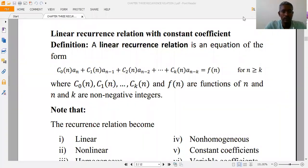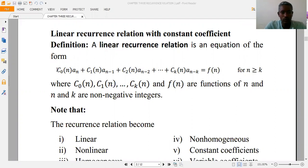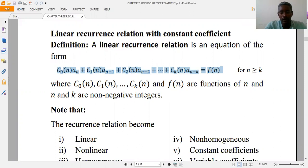Hello everyone. Today we will talk about linear recurrence relations. Let's define first what a linear recurrence relation means. A linear recurrence relation is an equation of the form shown here, where c0(n), c1(n), ck(n), and f(n) are functions of n, and the subscripts n and k are non-negative integers.